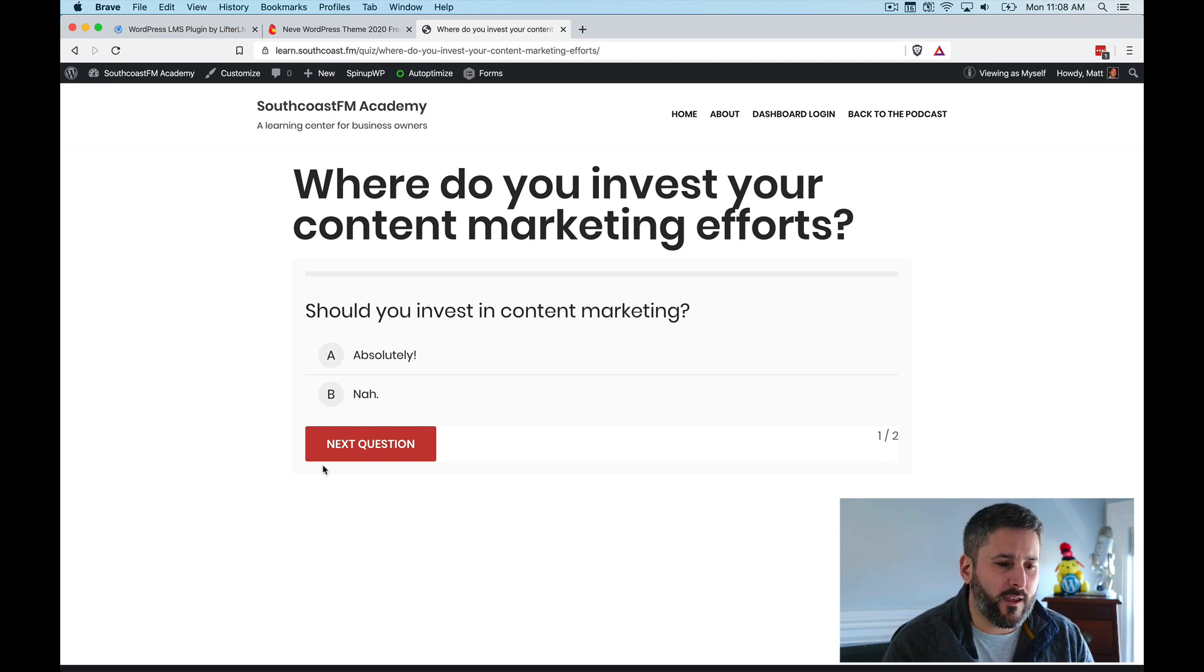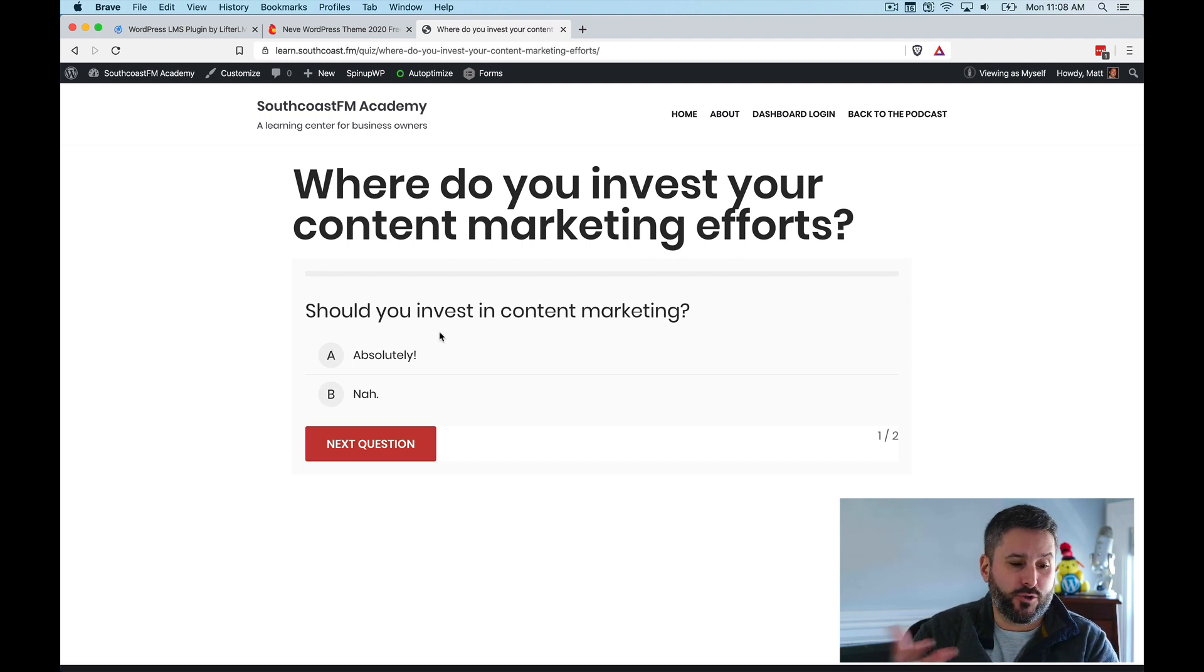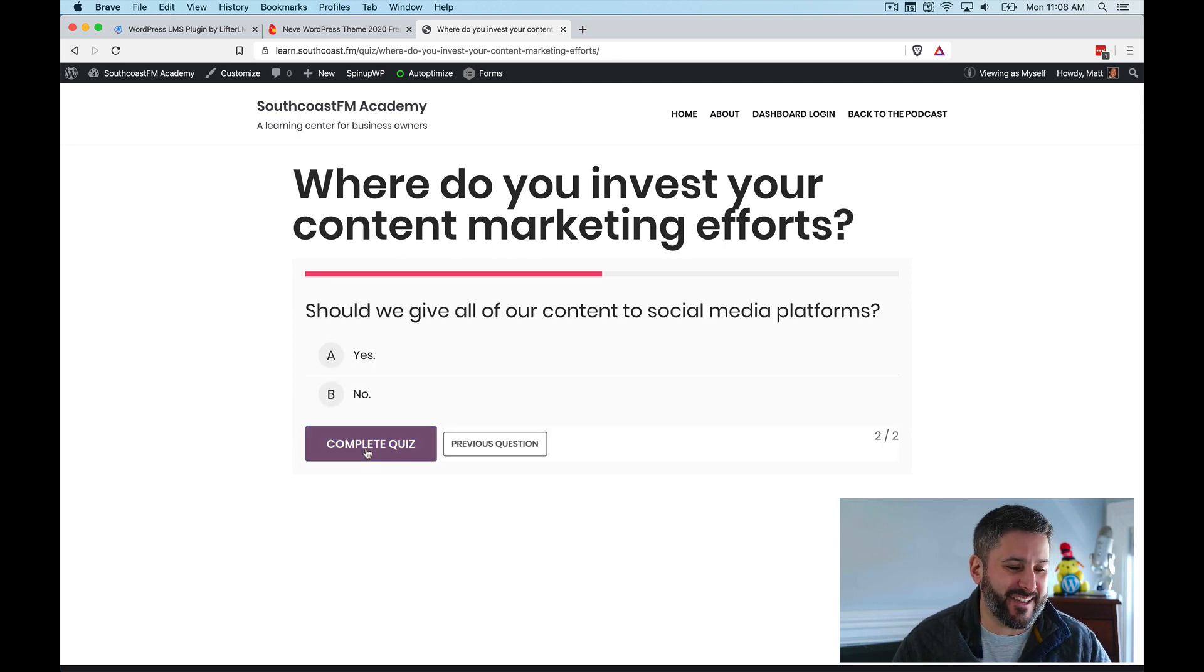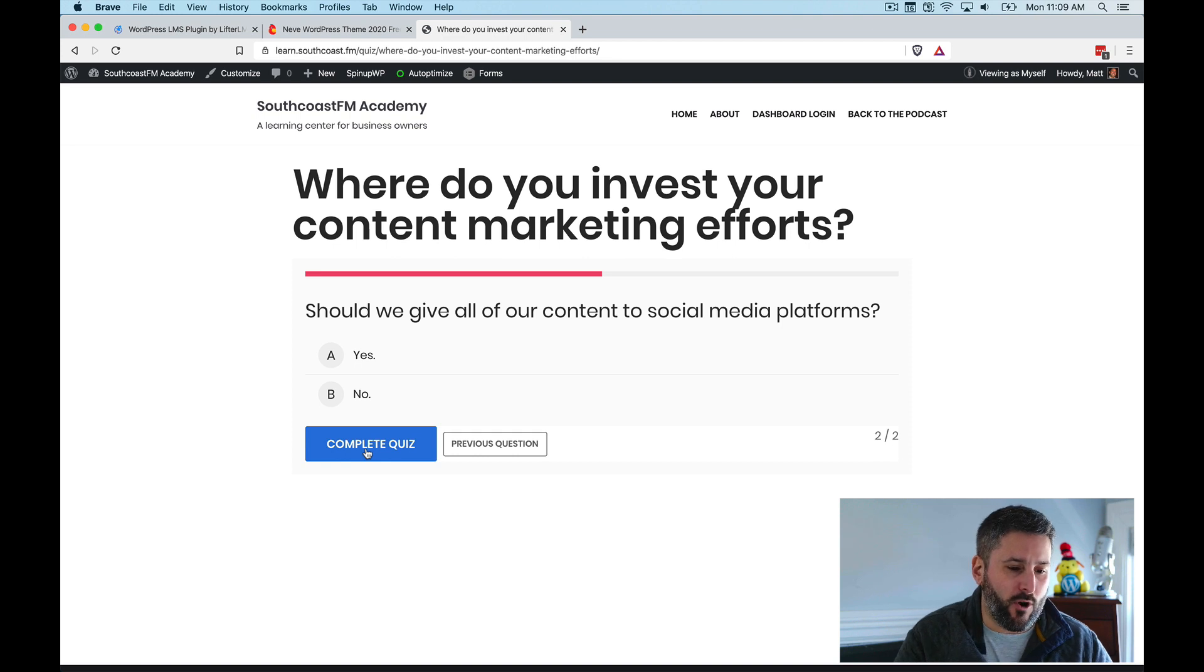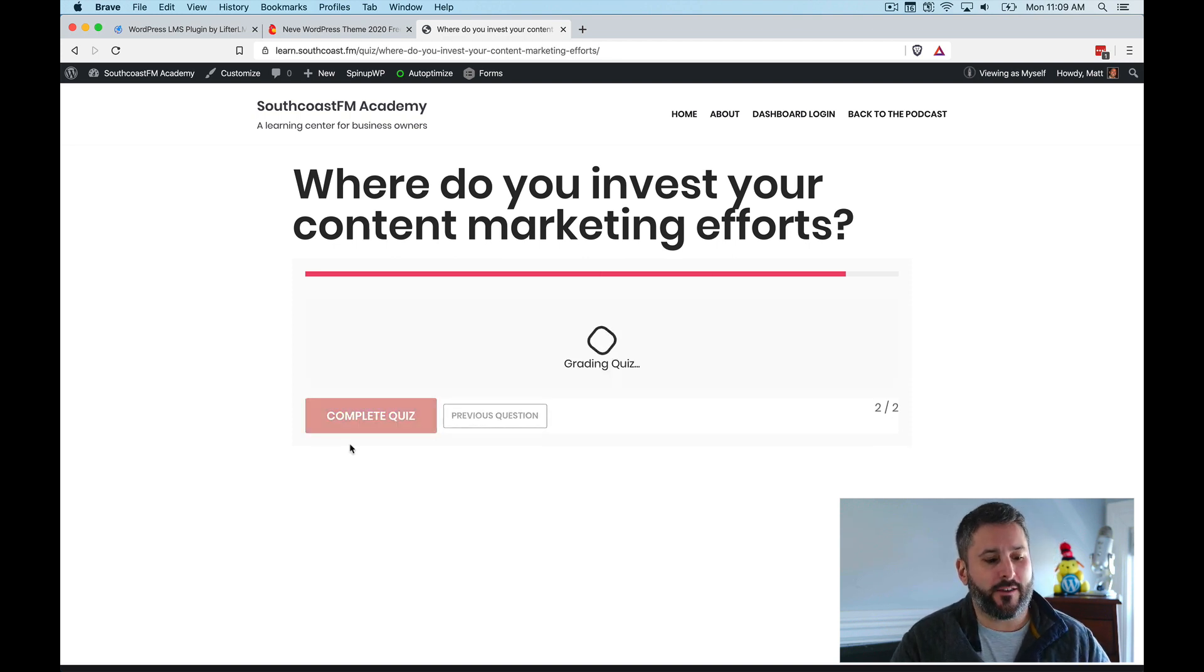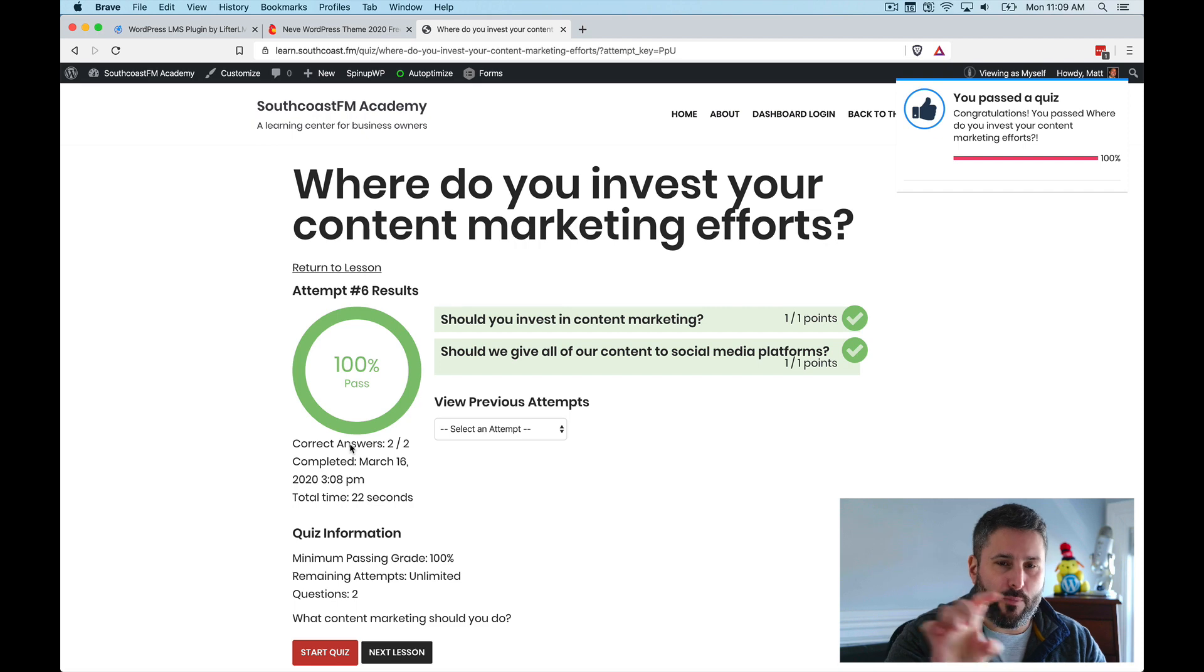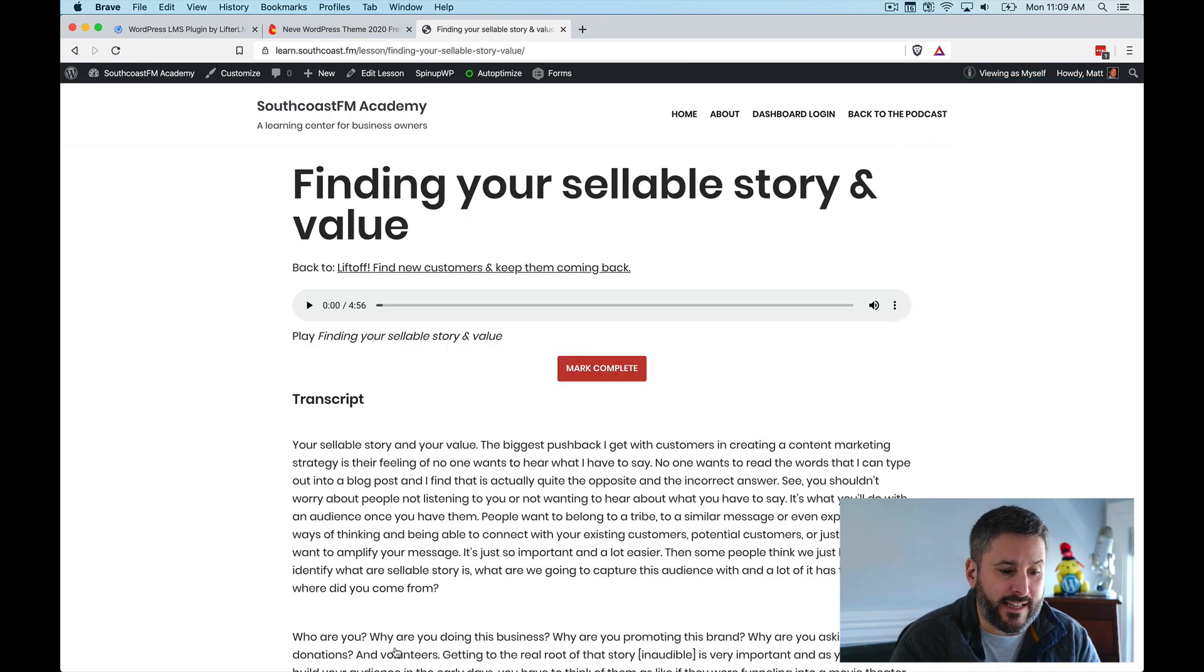Again, very important that the theme that you're using is compatible with Lifter LMS. So should you invest in content marketing? Yes or no, really. The answer is yes. So we hit next. And you can see everything is styled nice. There's a little progress bar there. Should we give all of our content to social media platforms? The answer is no. And then we complete that quiz, right? And then you'll see a little graphic there that says you've passed, a couple points for engagement, and a little pop-up from Lifter LMS. And then people move on to the next lesson.